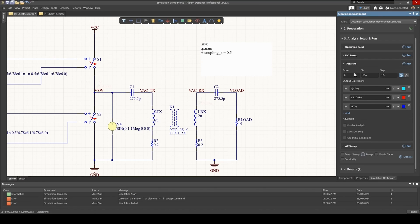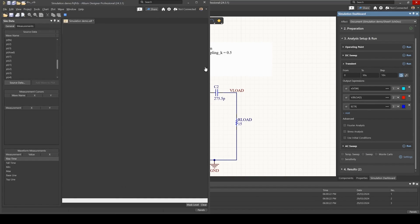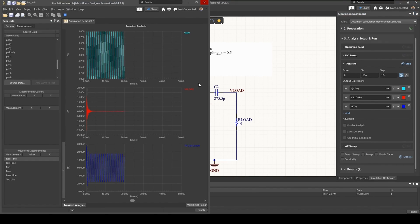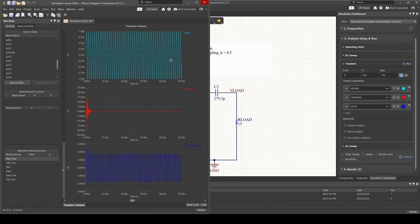So uncheck sweep for now, let's do a transient analysis, and if we run that, the simulation does work. However, I'm not getting any voltage on the load anymore.